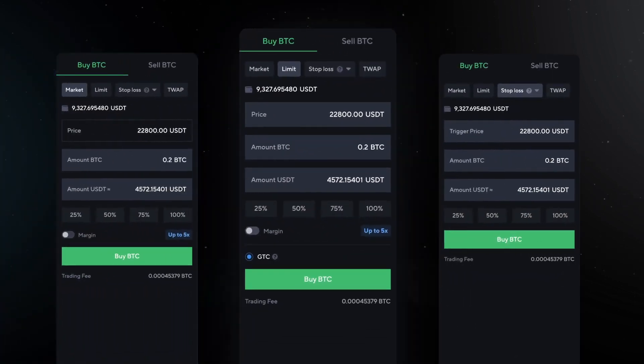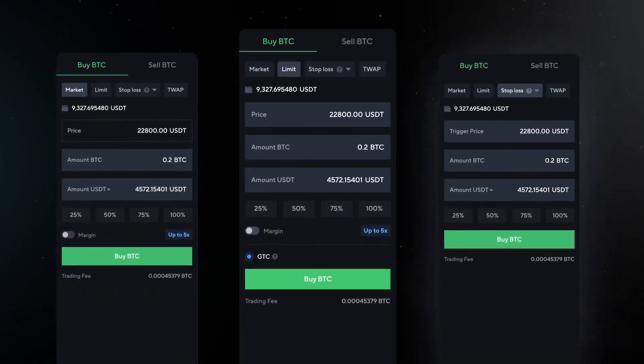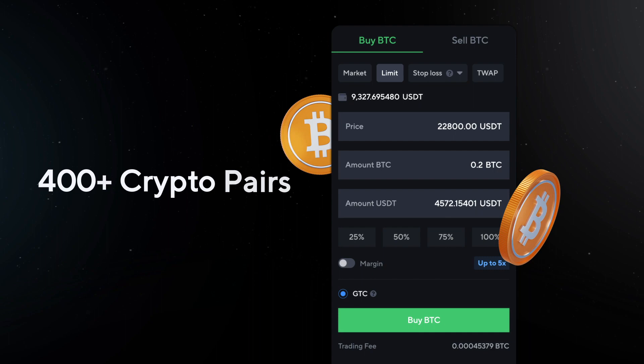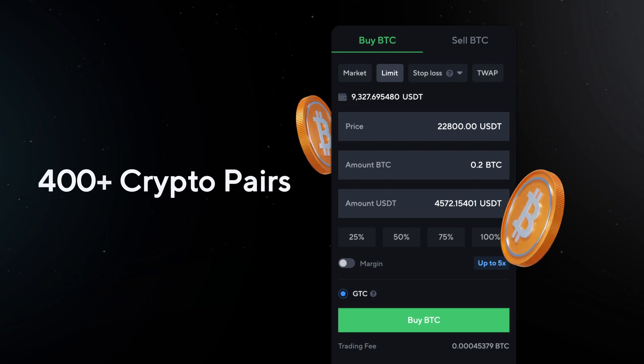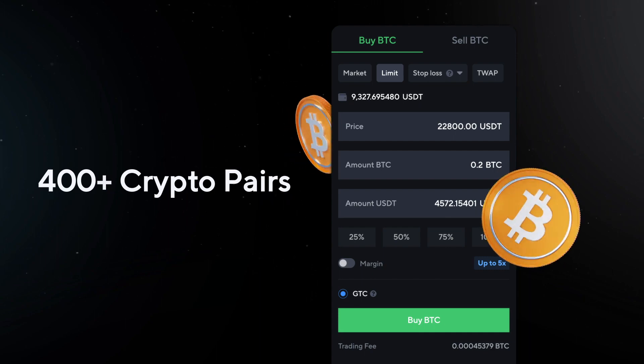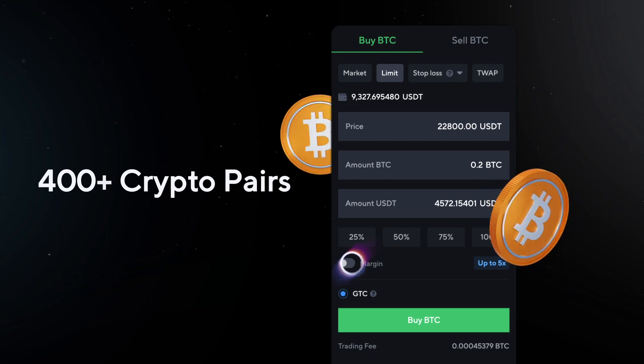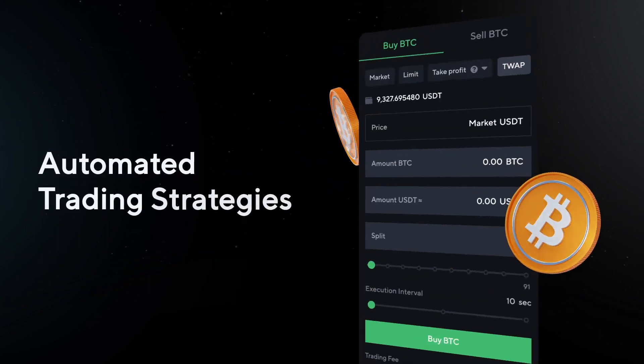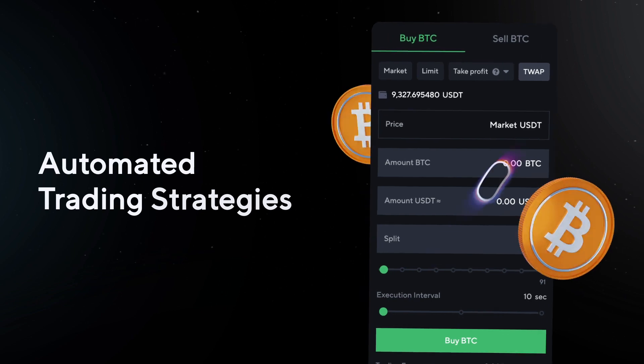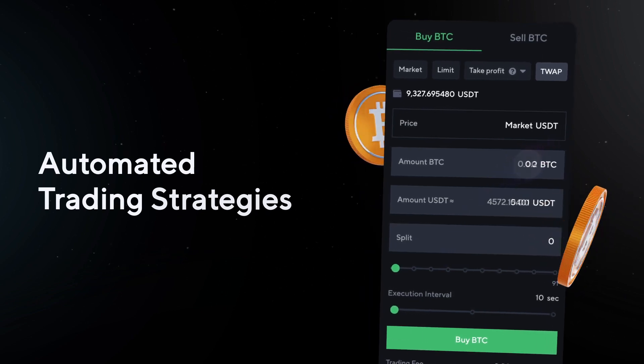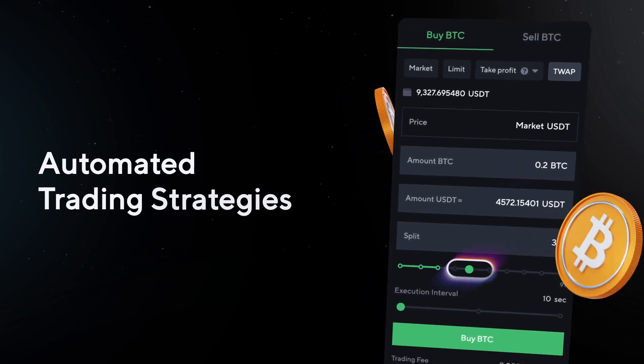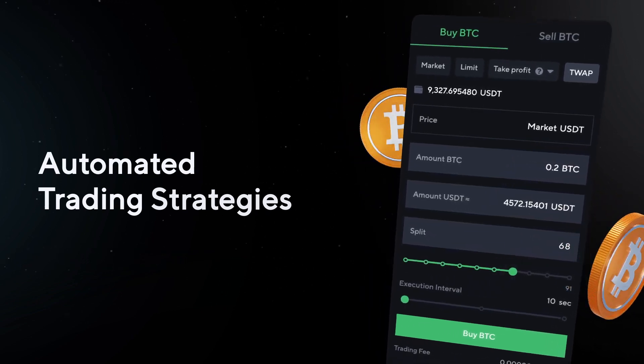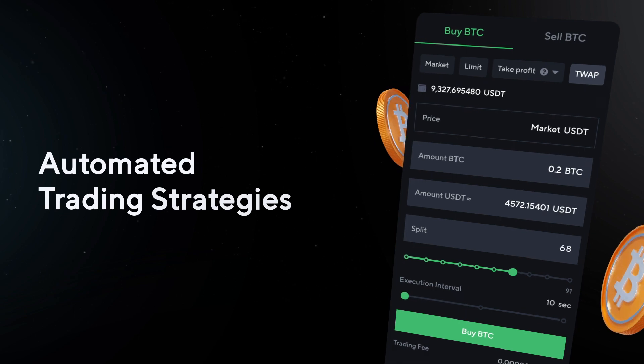Execute market, limit and stop-loss orders on more than 400 pairs, and apply up to 5 times leverage with a single click. Automate your investments with the game-changing TWOP and basis trading strategies that do all the investing for you.